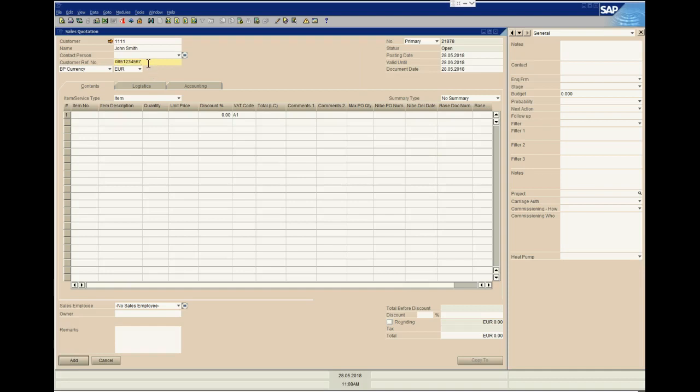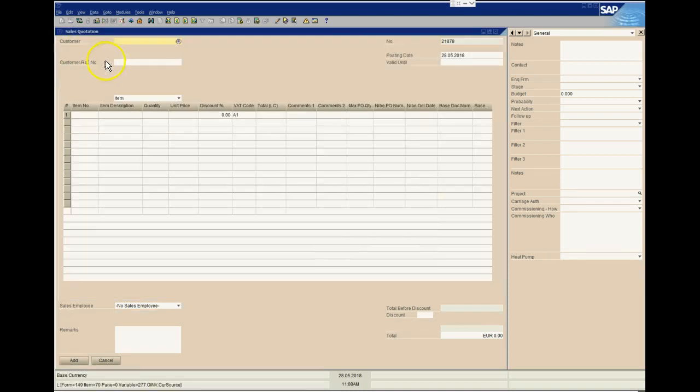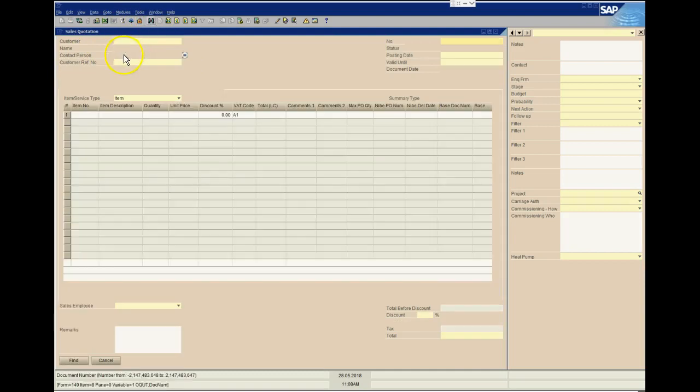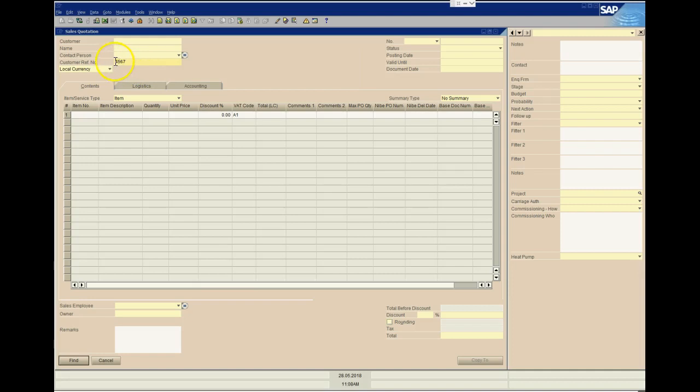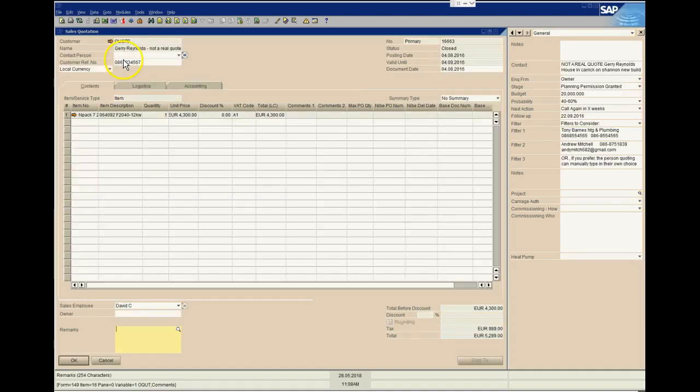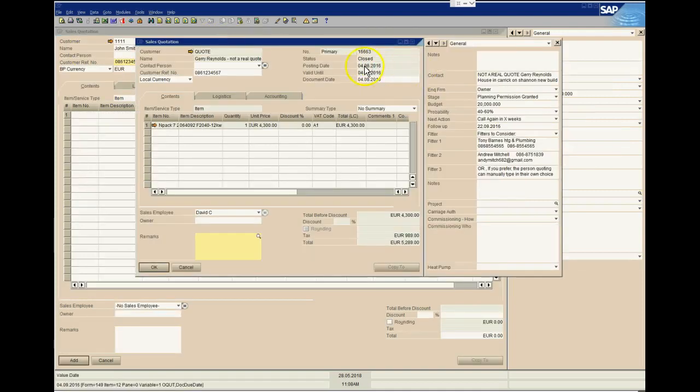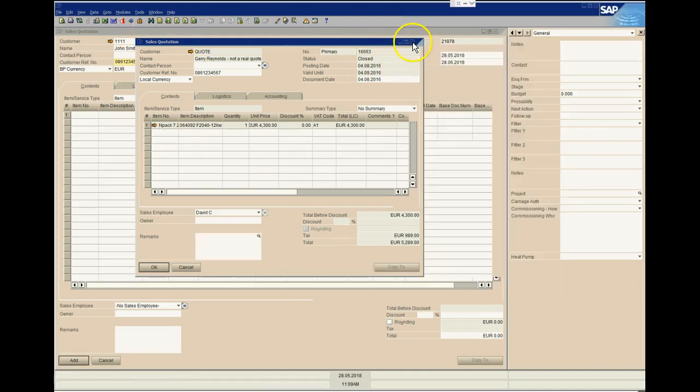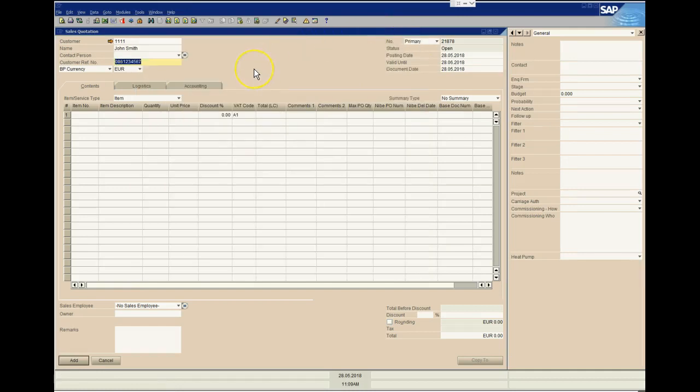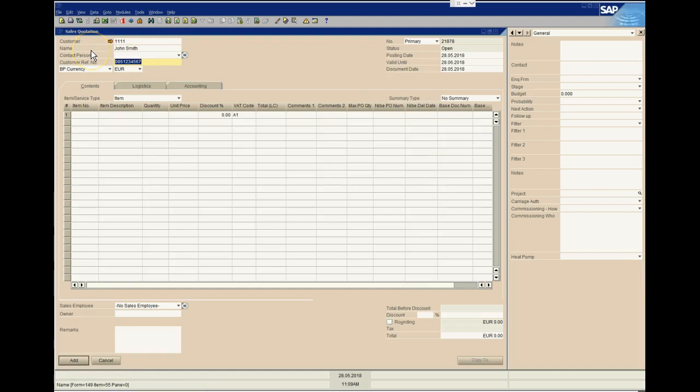Having the mobile number in there means that I could potentially go and look at a previous sales quotation. Just go into Find mode here, and if I just type in any part of the customer mobile phone number, it should bring me back and find that there was a previous quotation. You can see here, for example, this quote was raised in August of 2016.